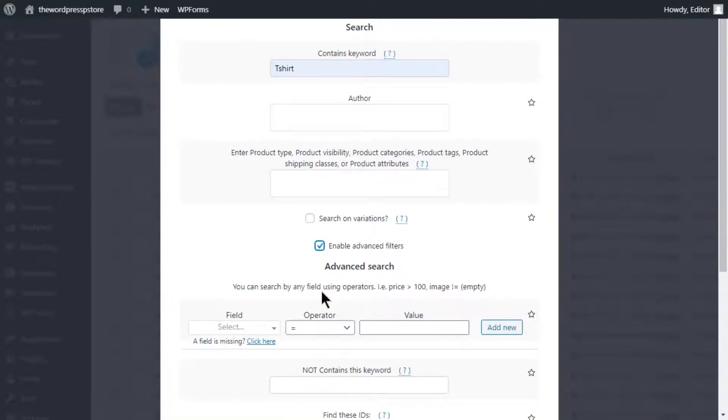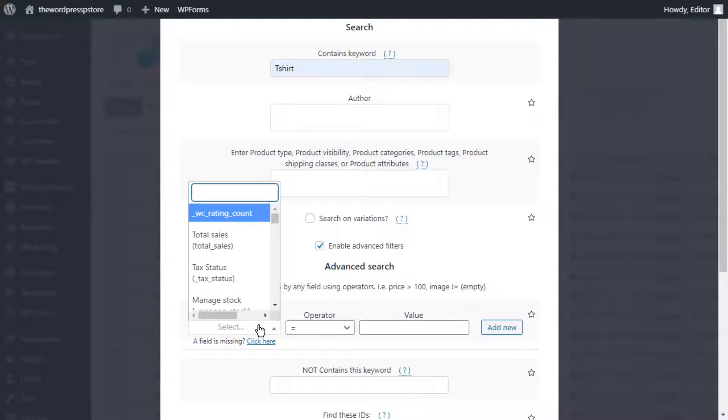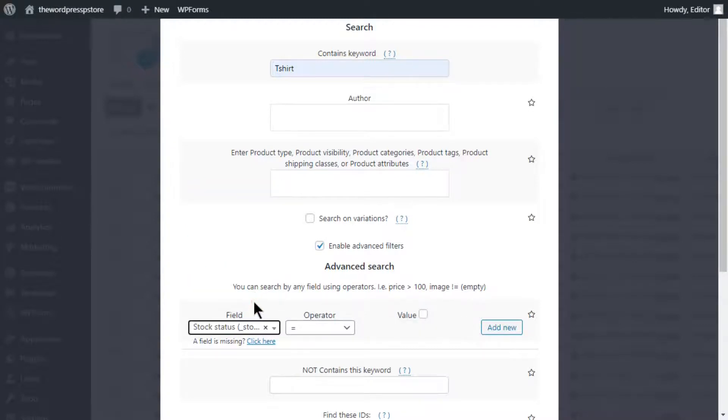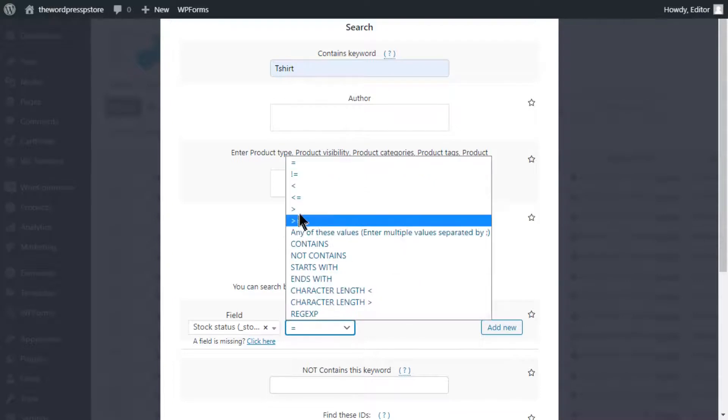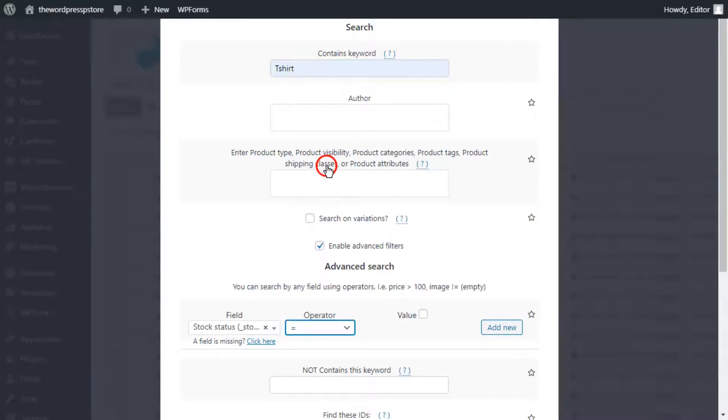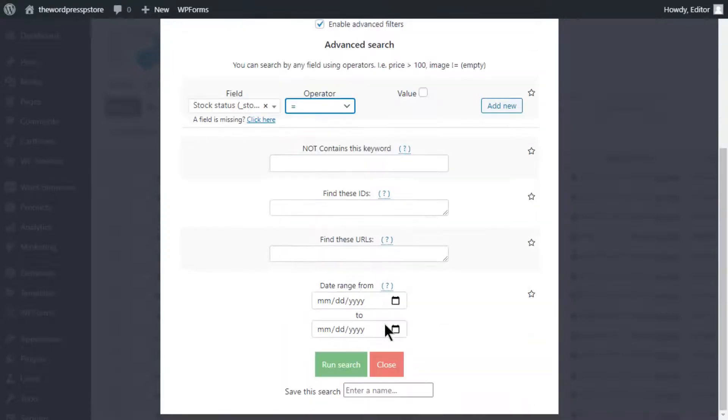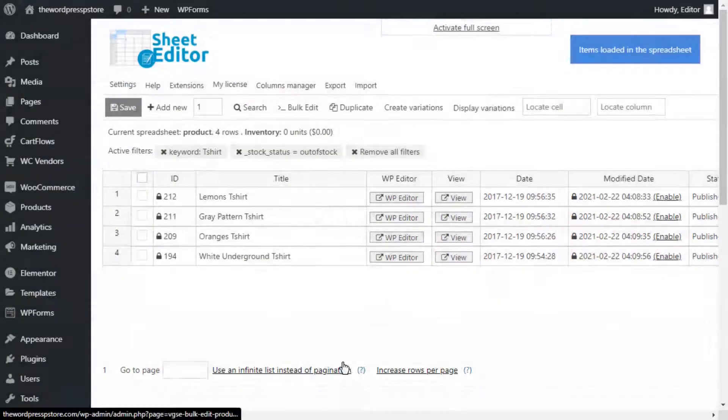New fields will be displayed. In this box enter stock status, which is the name of the column of the spreadsheet we are going to be working with. Here, select the equal symbol. And leave this box untouched, so the plugin can know we are looking for items with no availability. Now scroll down and hit run search to apply the filters.